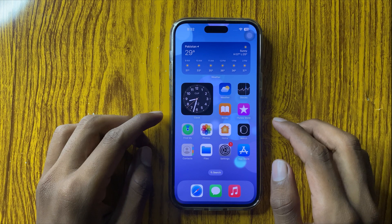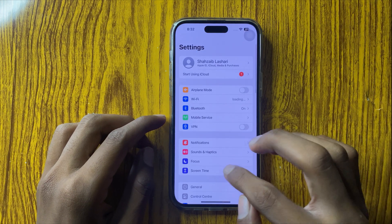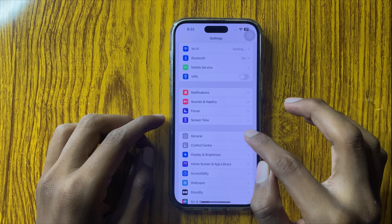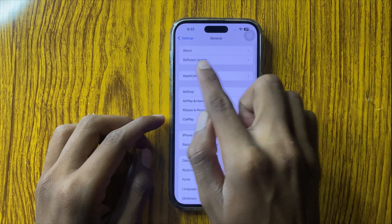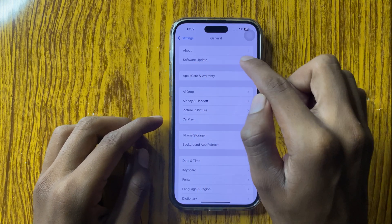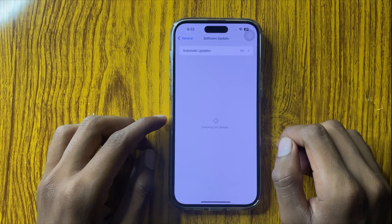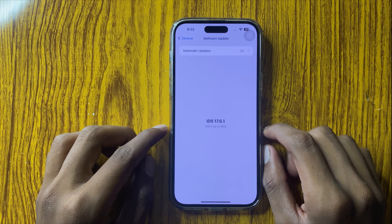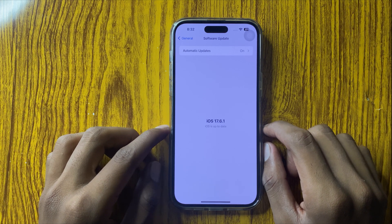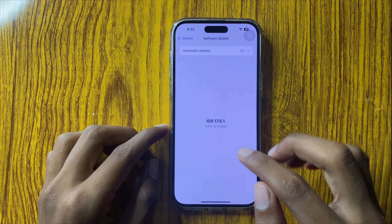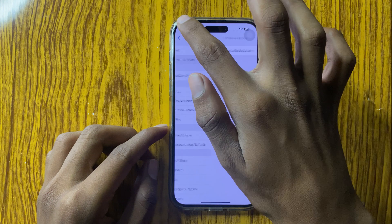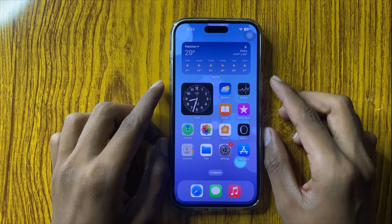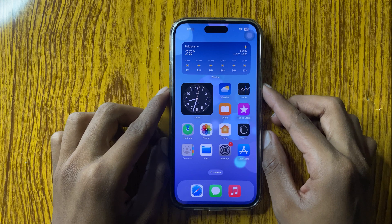To solve this problem, first go to Settings and scroll down. Go to General and open Software Update. Here you can see if your iPhone is on the latest version. If your iOS is not on the latest version, then update it.